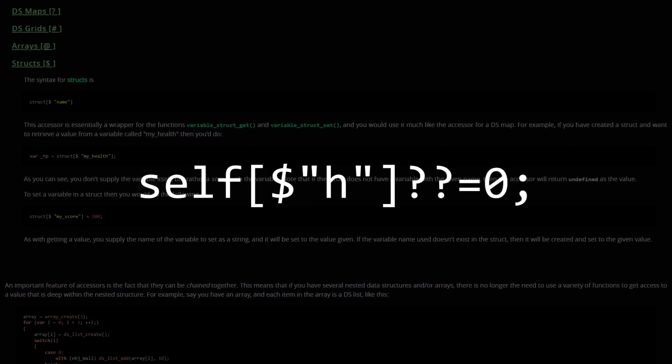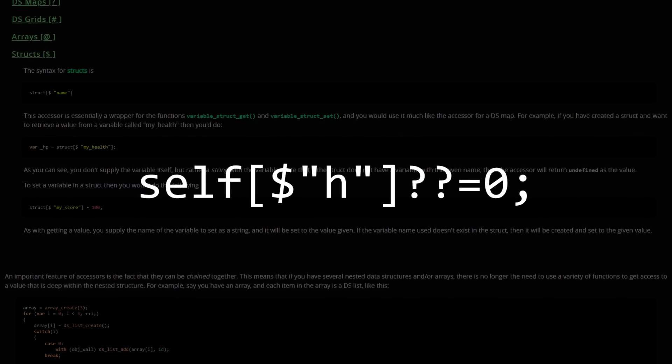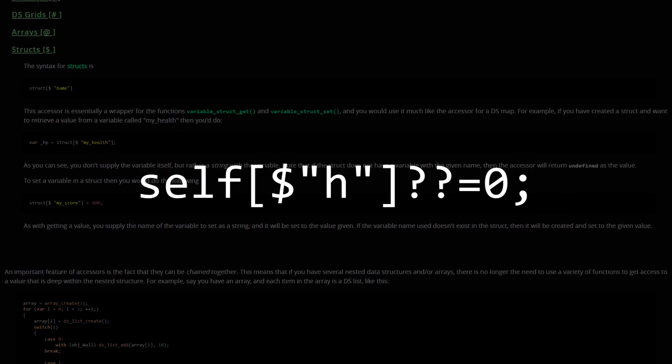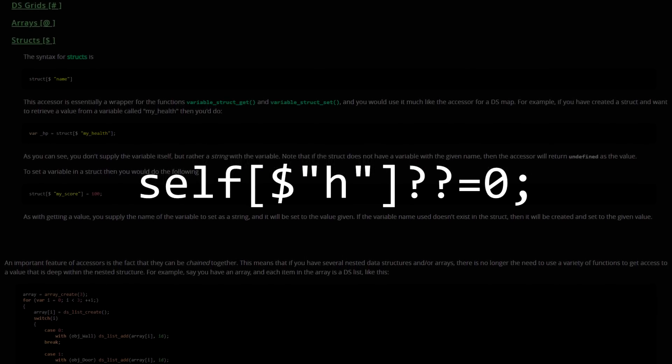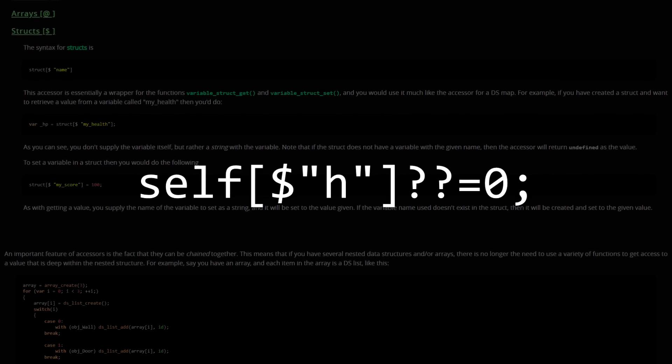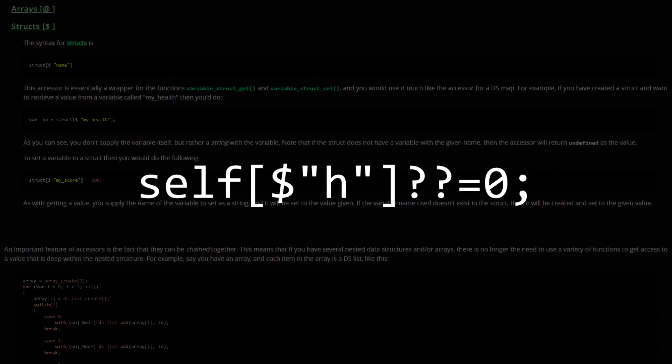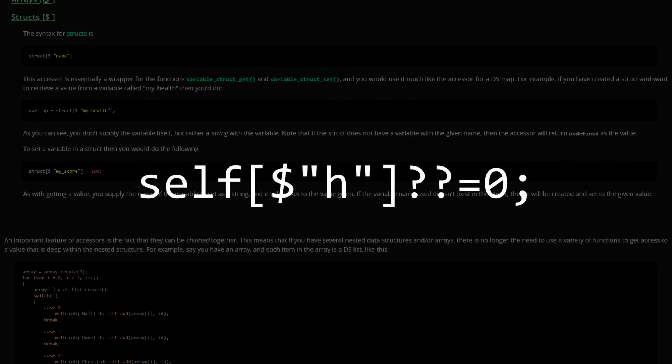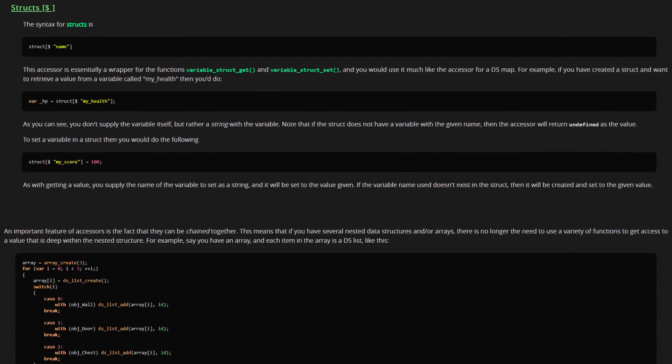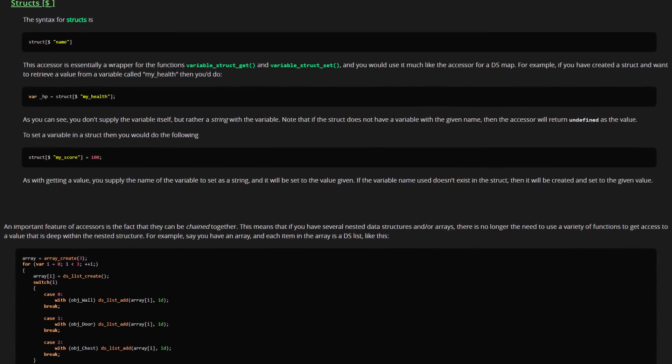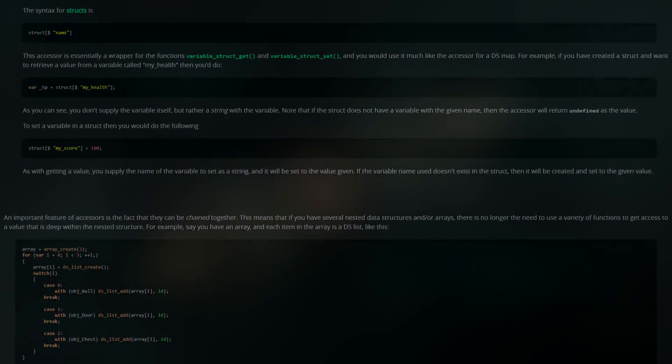Then I can use a nullish operator, which will set the value of an undefined variable. This means that the variable is only going to get set to that value once, because after that the nullish operator will see that the variable isn't undefined. So this has all just been a roundabout way of making variables in an event that updates every frame.